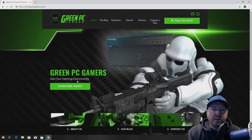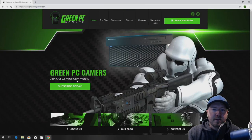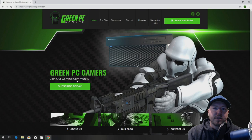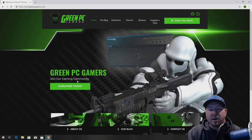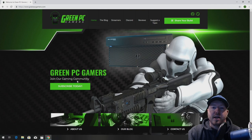This is JBigTicket23 from GreenPCGamers.com. In this video we're going to show you how to optimize a Precision T3600 workstation for gaming or any other high-end computing.